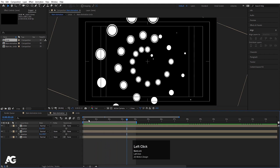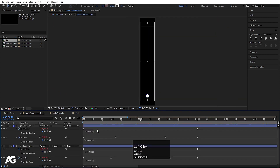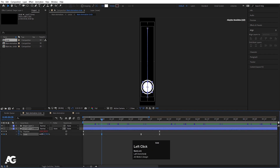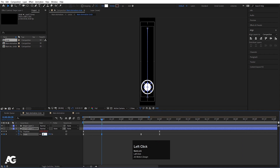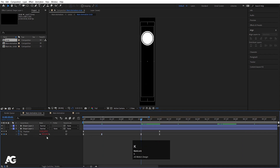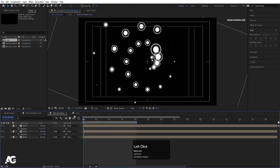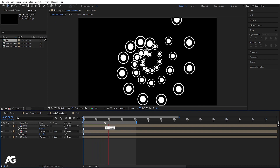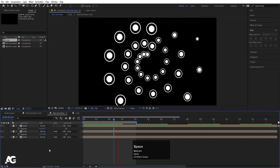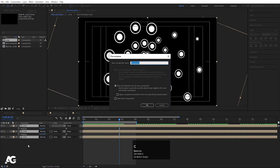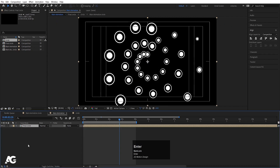If you want to change the circle animation, simply go to the main animation, hit U, select this circle, and you can decrease the scale of the circle — let's make it 60. Go over here and make this 60 also. So now we will get this kind of animation. Select all of them, press Ctrl+Shift+C, and call this 'final circle', then hit OK.